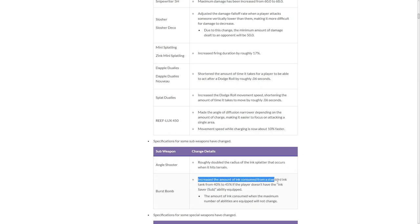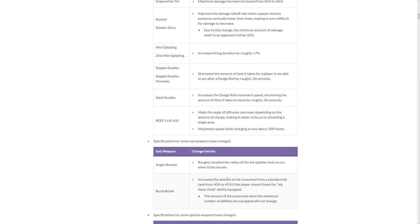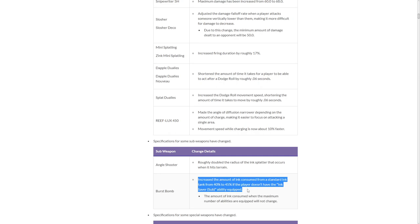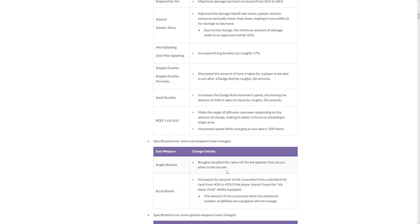Increase the amount of ink consumed from a standard ink tank from 40 to 45% if the player doesn't have the ink saver sub ability required. So basically, it's increased, so now using burst bombs is a lot more expensive. I think you're gonna throw two burst bombs and a splash. Now you can only get like four or five shots out of it before your tank's almost empty. And it nerfs Stamper as well. It does nerf Stamper and nerfs Nozzlenose actually. But it does nerf the original MINI, but they gave it a buff to help. I think that might be in the counterbalance for it. That's good.